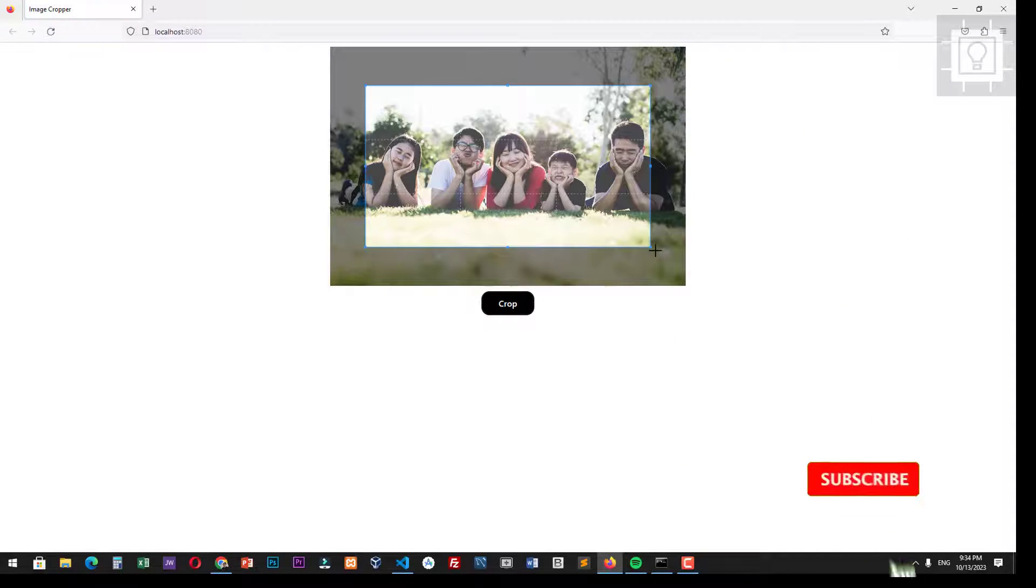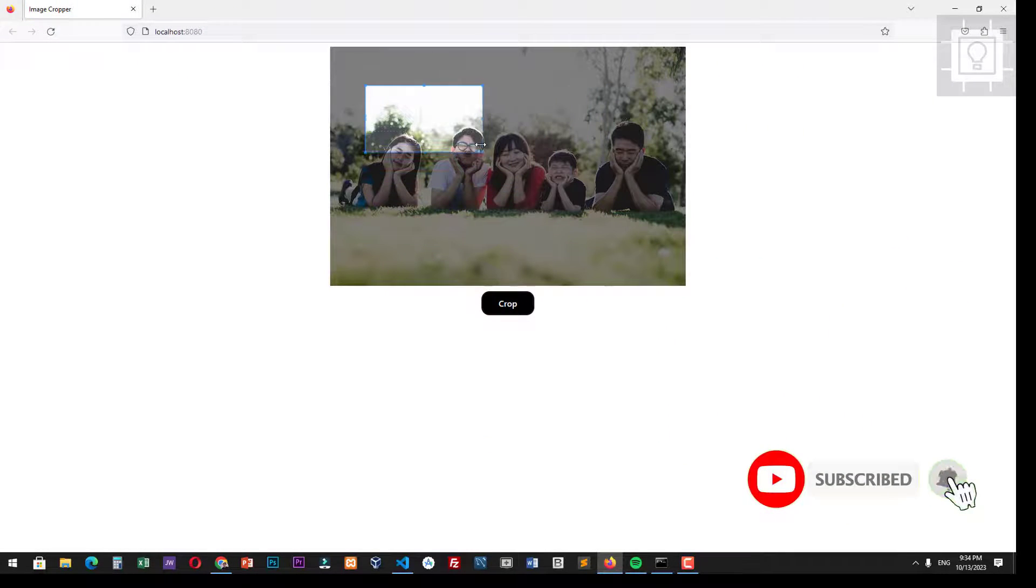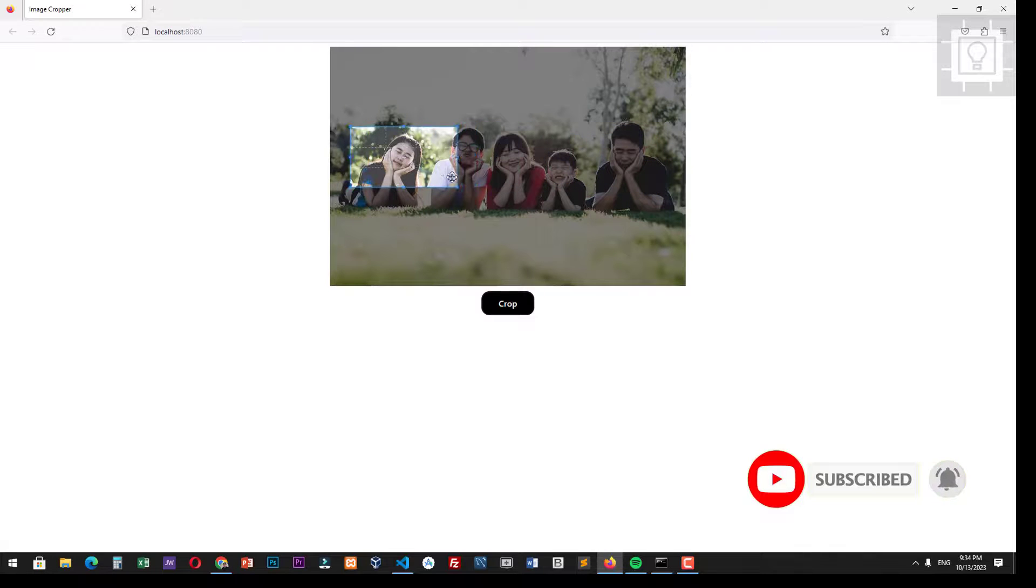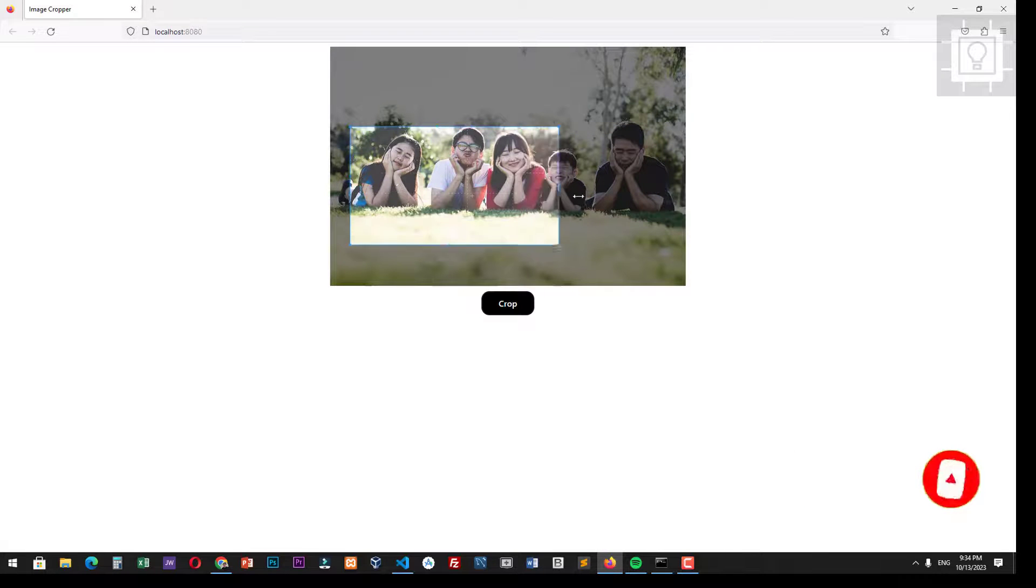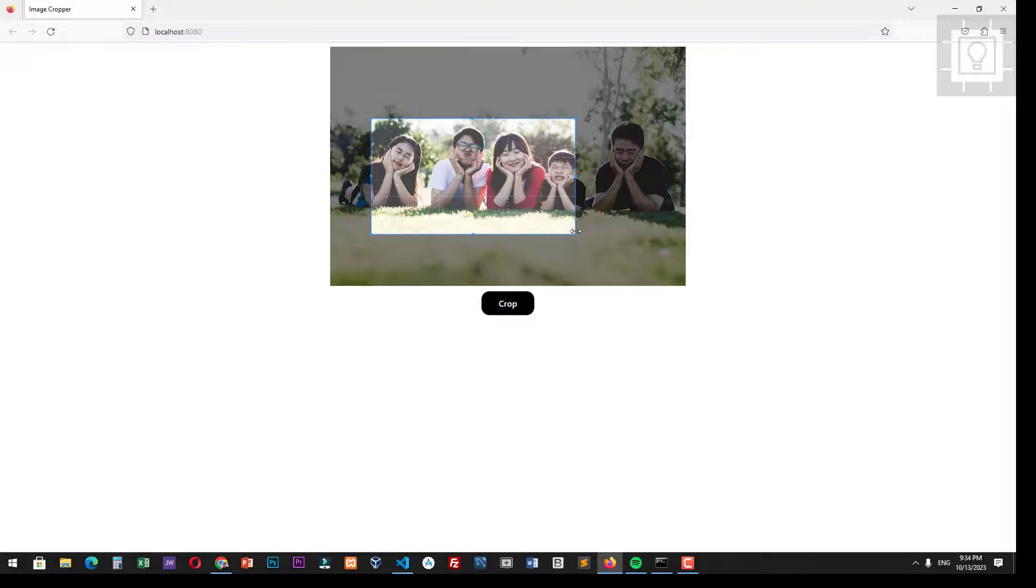Now we try to select a portion and click the crop button. The cropped image will appear below the crop button.